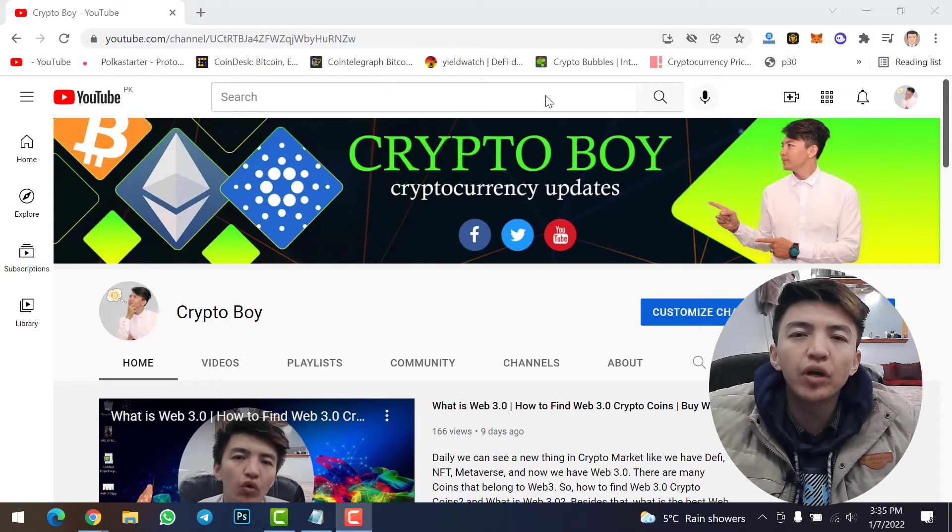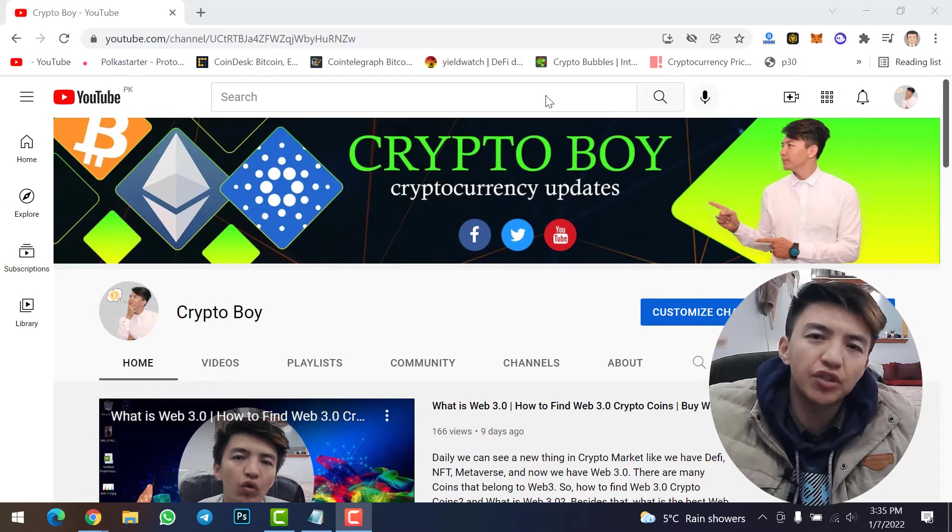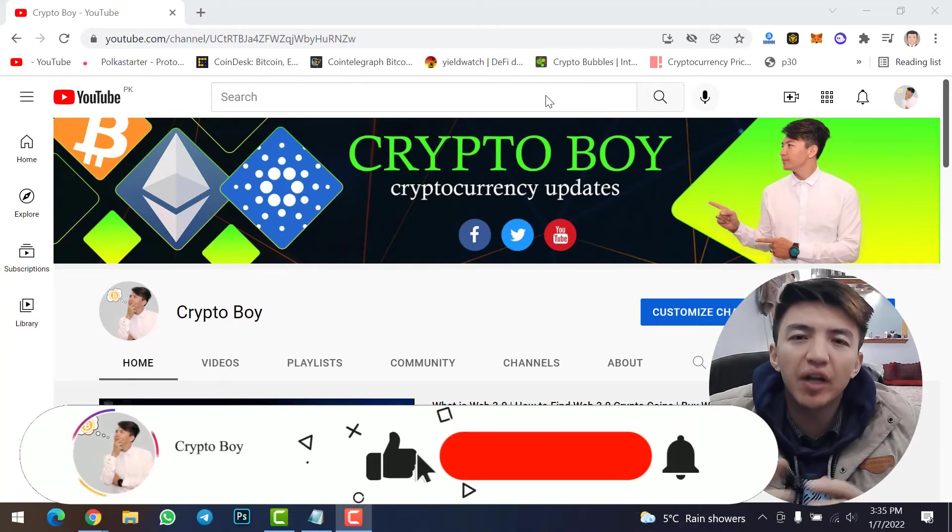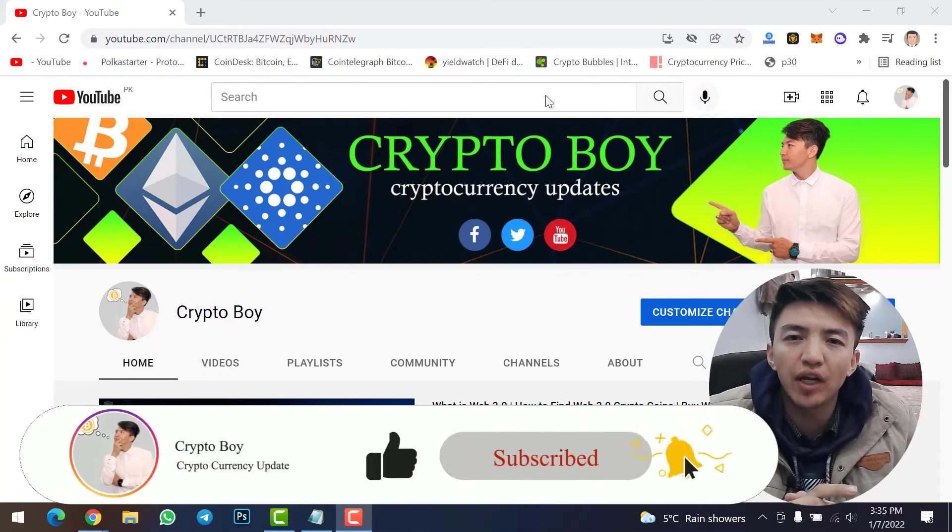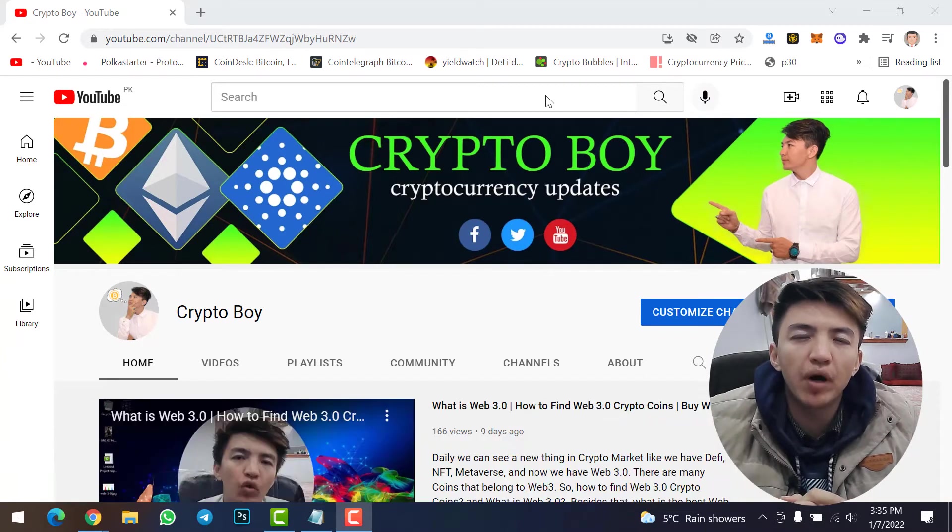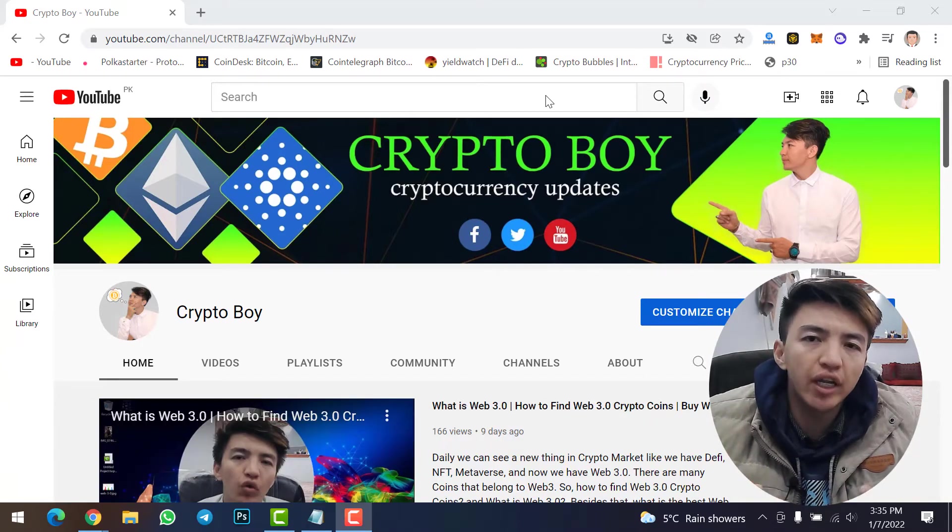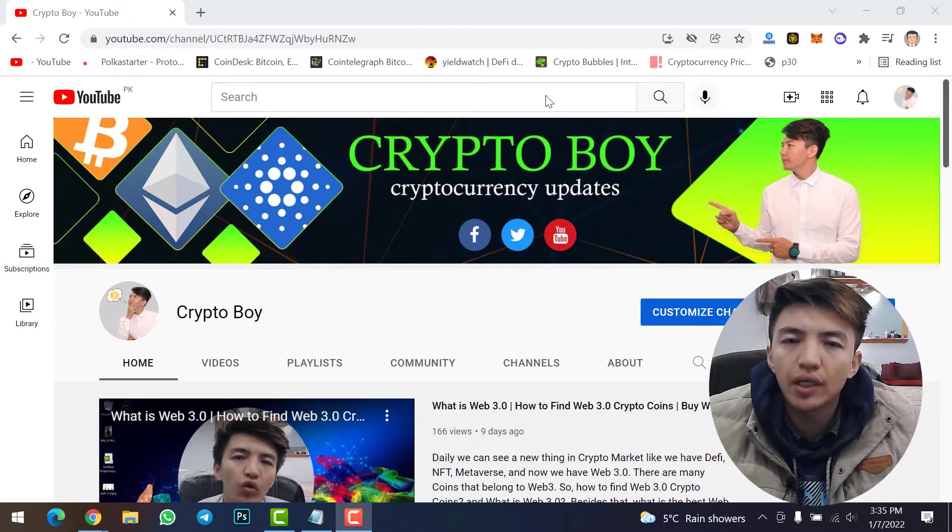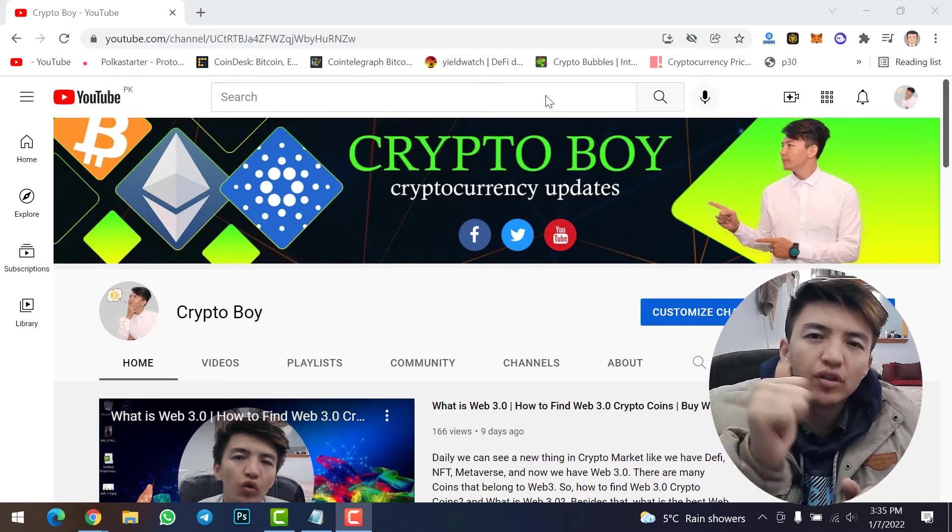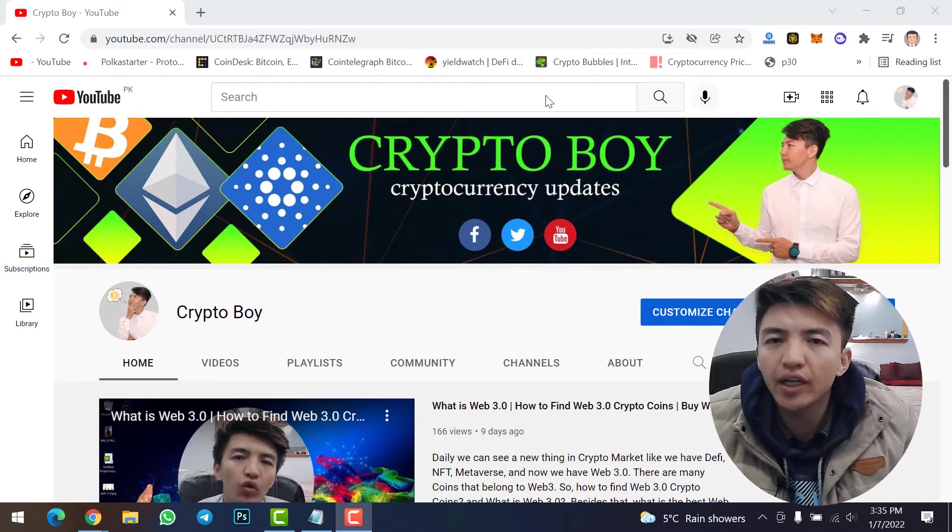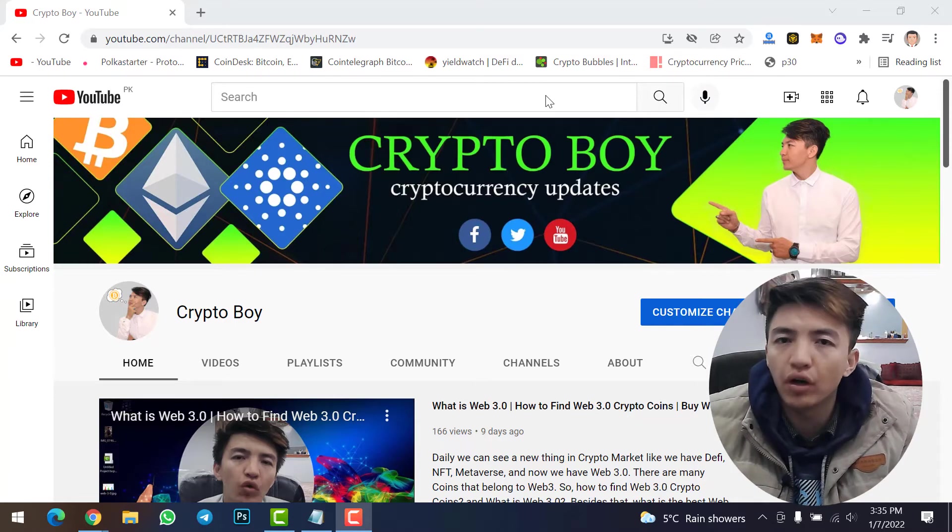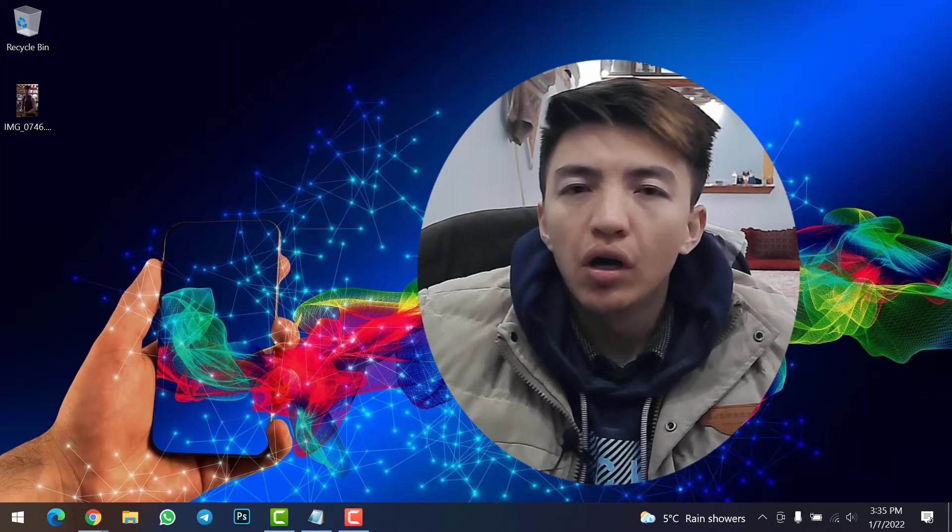Before moving on, if you are new to this channel, make sure to click on the subscribe button and hit the bell icon to get notifications when we upload any video. Every day we are uploading videos about crypto mining, crypto trading, and all the updates about cryptocurrency. That's why never hesitate to like our video, type your idea in the comment section, and share this video with all your friends.